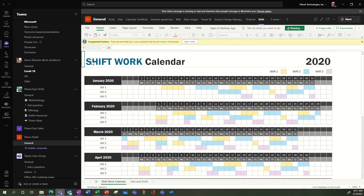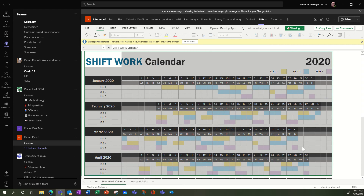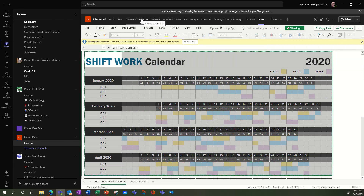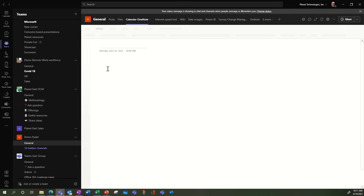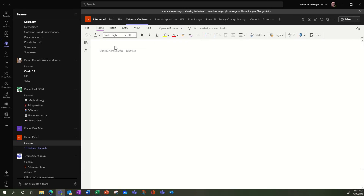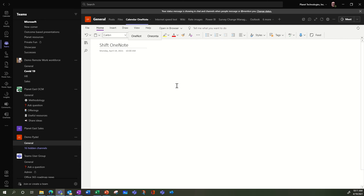Another option that I've seen is to do the same thing in OneNote. I've already created a OneNote — let's call it 'Shift OneNote.' You can copy and paste your Excel file into OneNote.